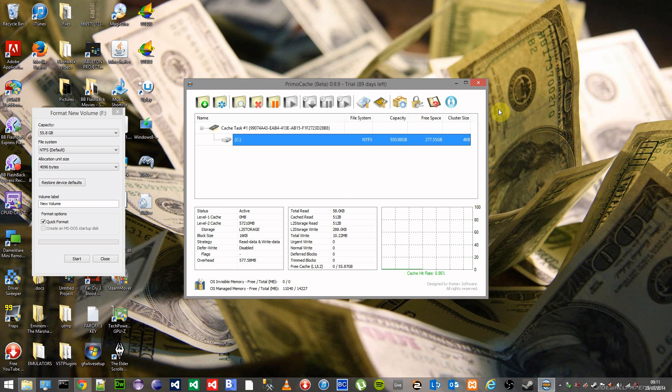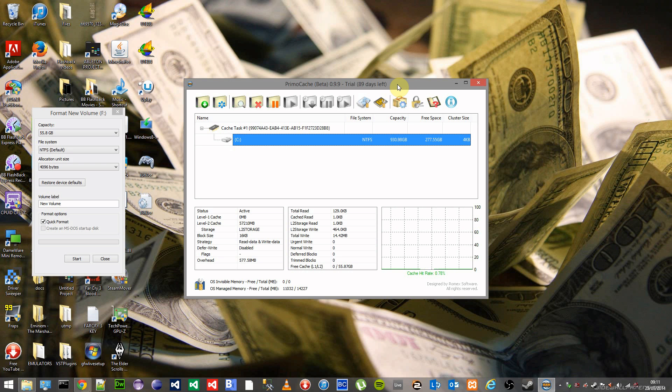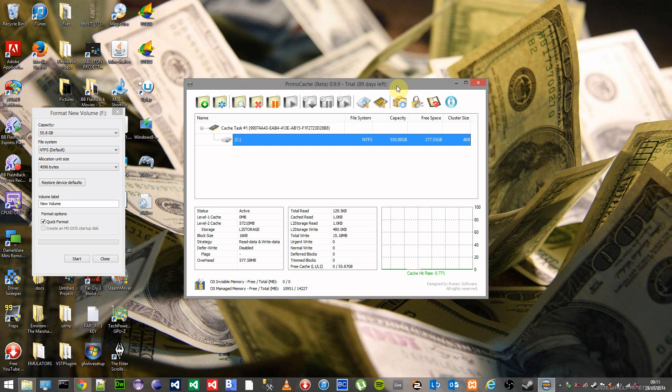So that's how you create an SSD cache using PrimoCache. PrimoCache is currently in beta which means it's free. At the end of the 90 days trial you can get a download link to a file which will extend it another 90 days until it goes on sale. I believe when it does go on sale it will be about $30.